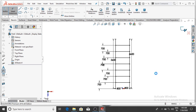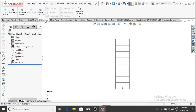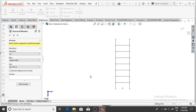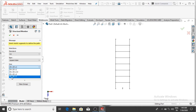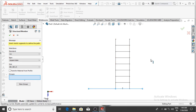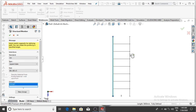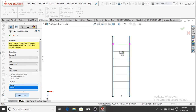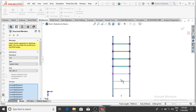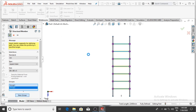Exit the sketch and go to the Weldment toolbar. Select Structural Member — apply standard ISO square tube, size 80 x 80 x 5. Select the first group: choose the two main side lines. Then create a new group and select all the horizontal rung lines separately.